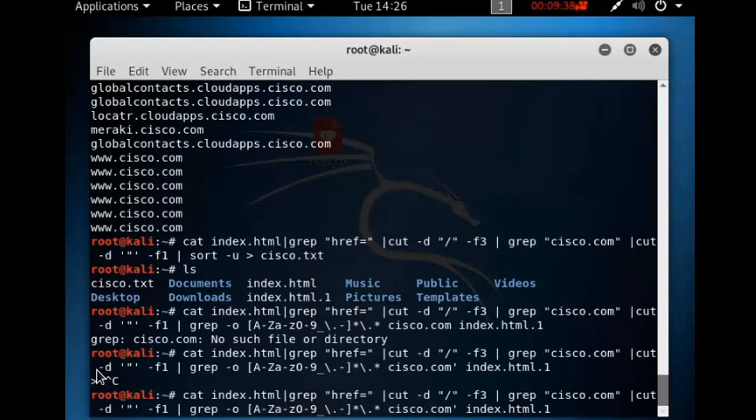There is a small mistake — a comma — so we need to remove that comma and correct the command.